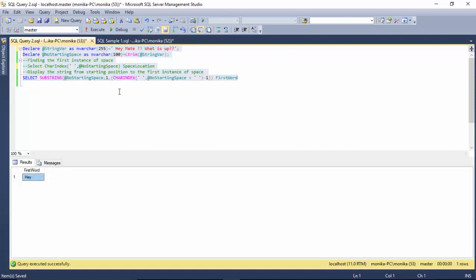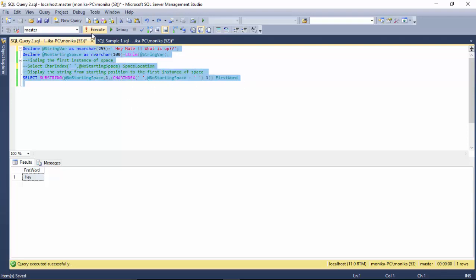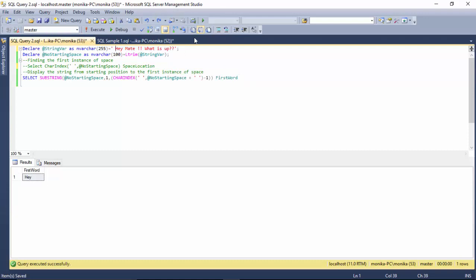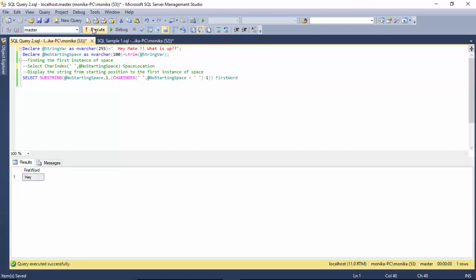That is because we have trimmed the string and then it gives us the substring from the first position to where you find the space minus one. This will always work for us, we can have double spaces.